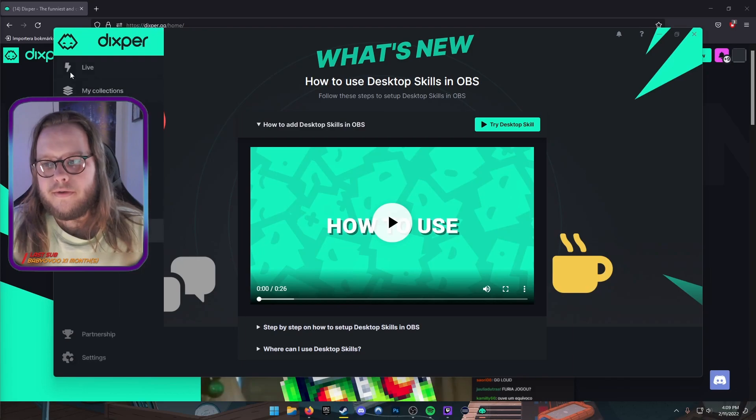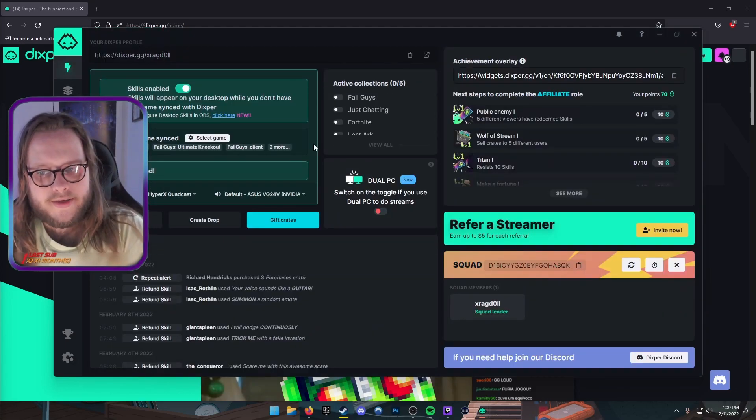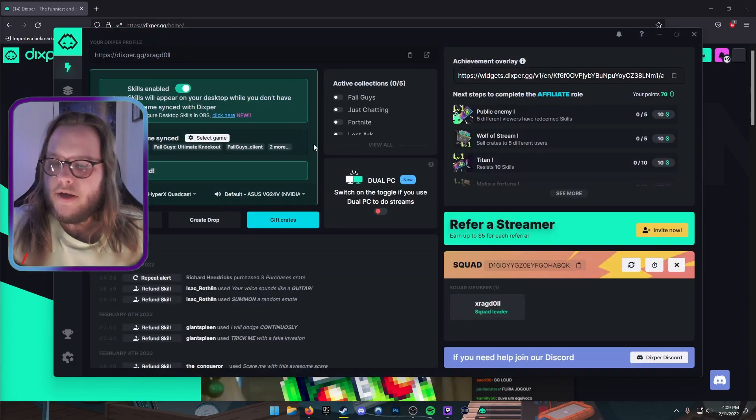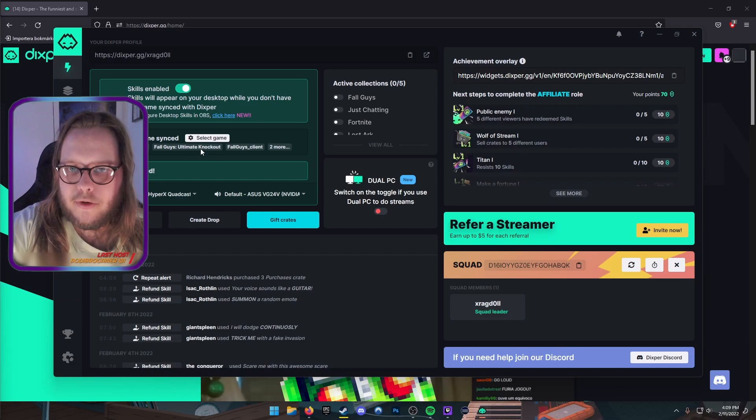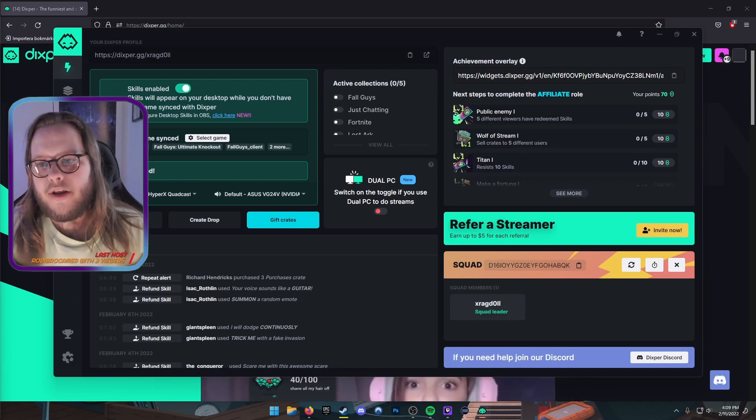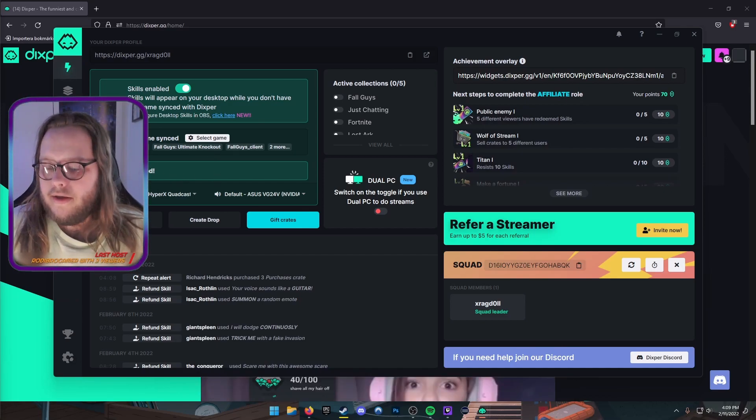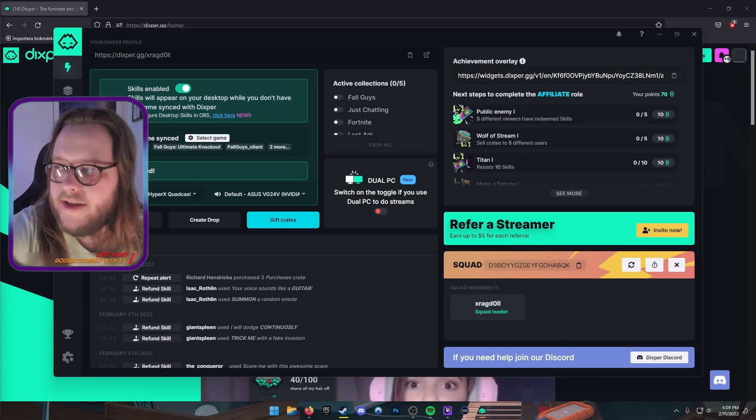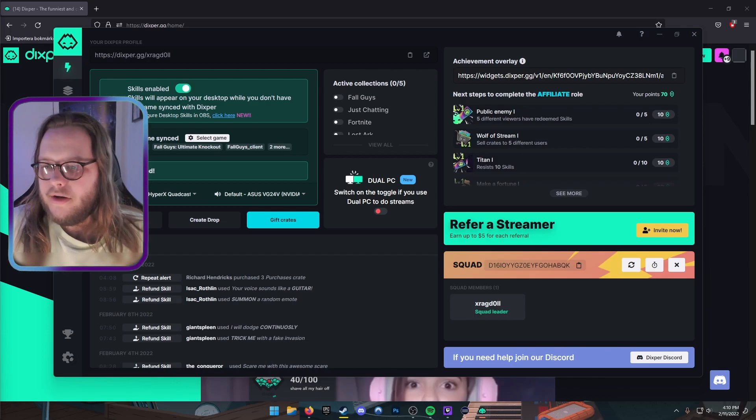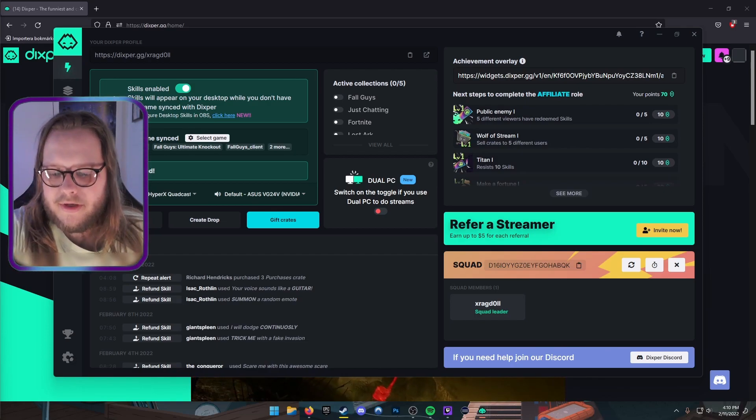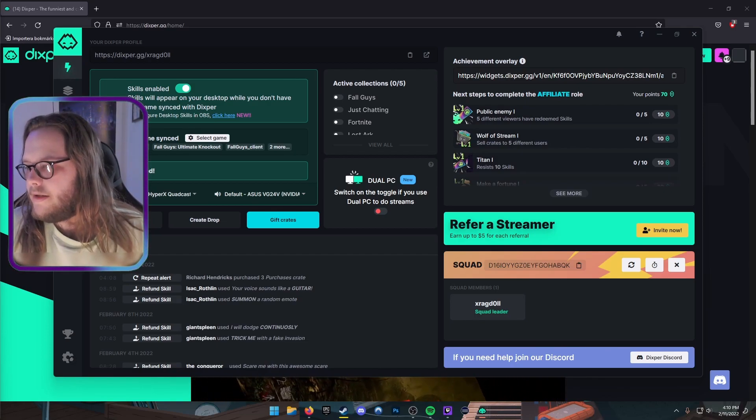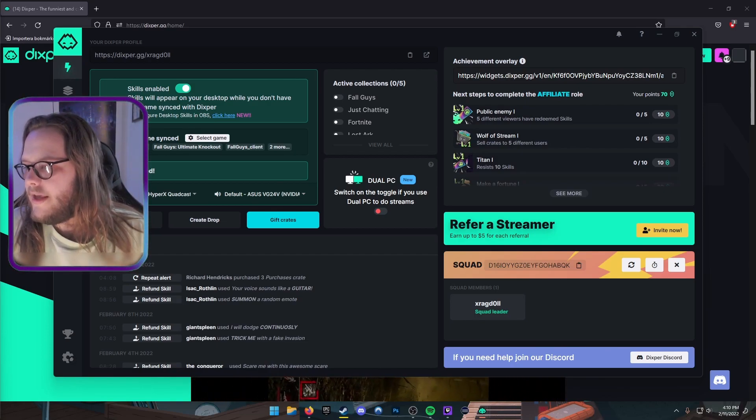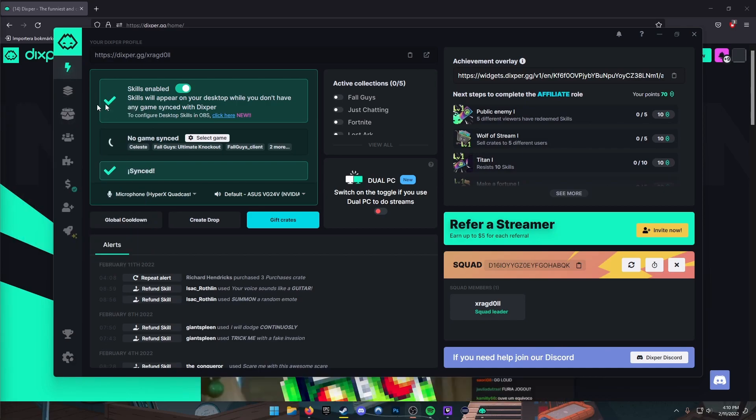When it comes to connecting with OBS and stuff, as soon as you open OBS and you have Dixper open, you're gonna get this Synced thing that is right behind my camera here. So let me just turn that off for a while so you can see it. There we go, here is the Synced thing—that means OBS is on.